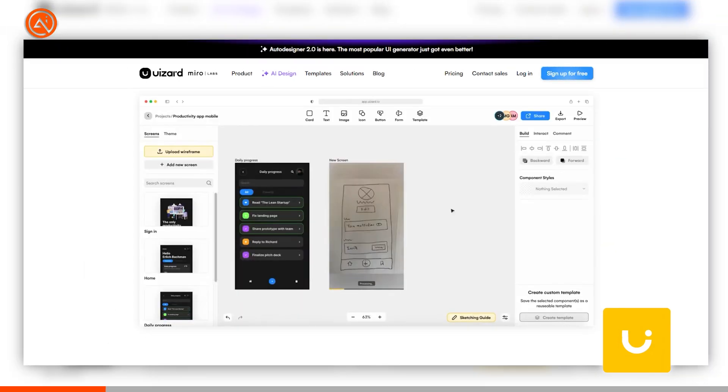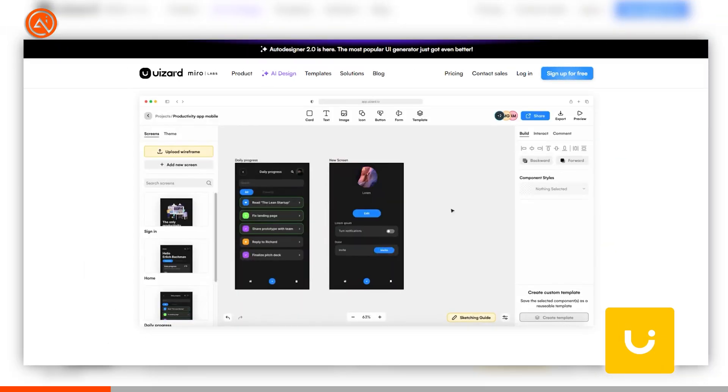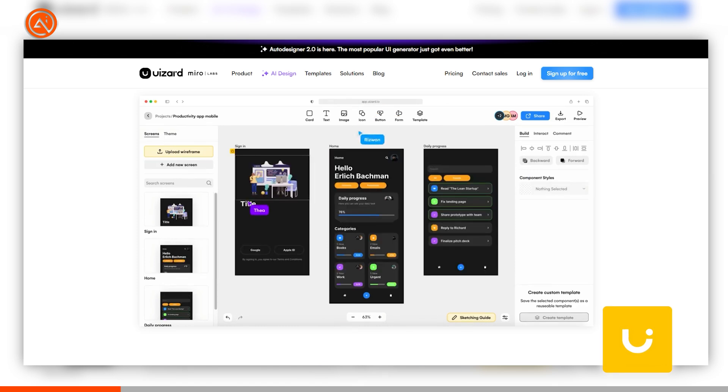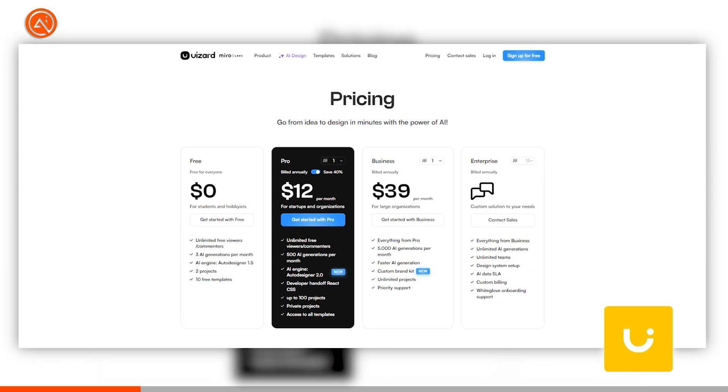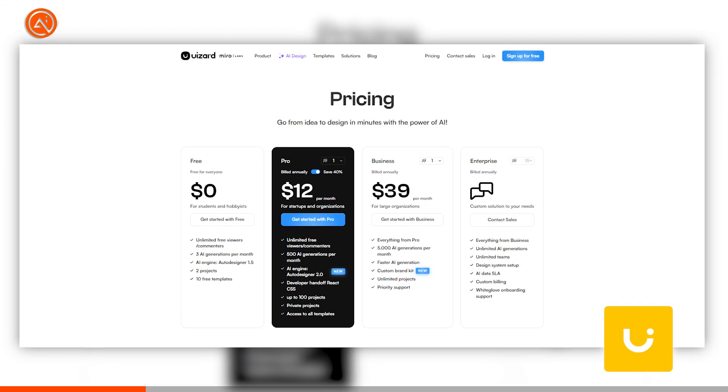You can create UI themes based on images or URLs, and also share your projects with team members for real-time feedback. UIZARD offers a free plan, or you can buy a monthly subscription.